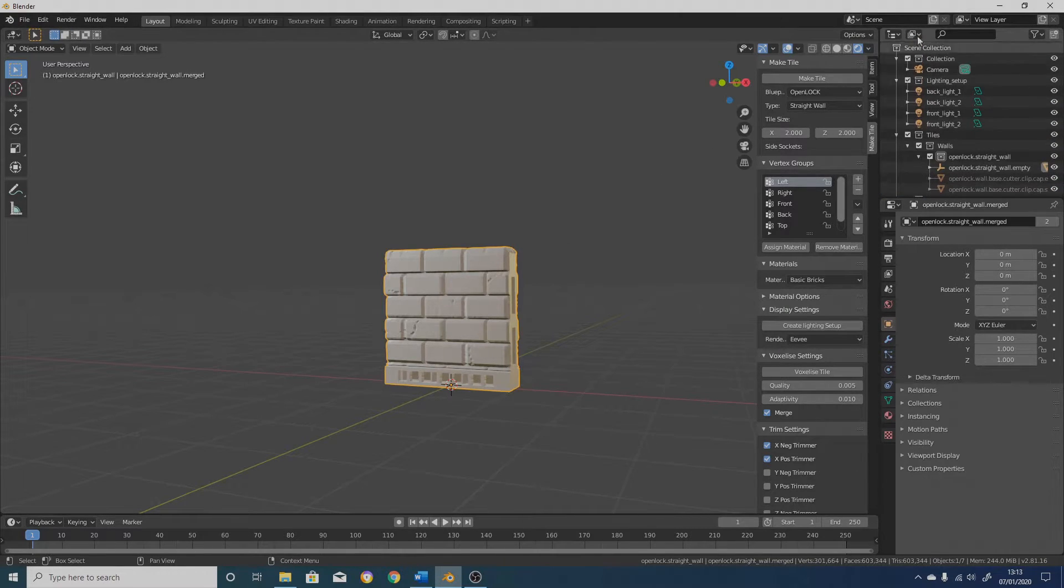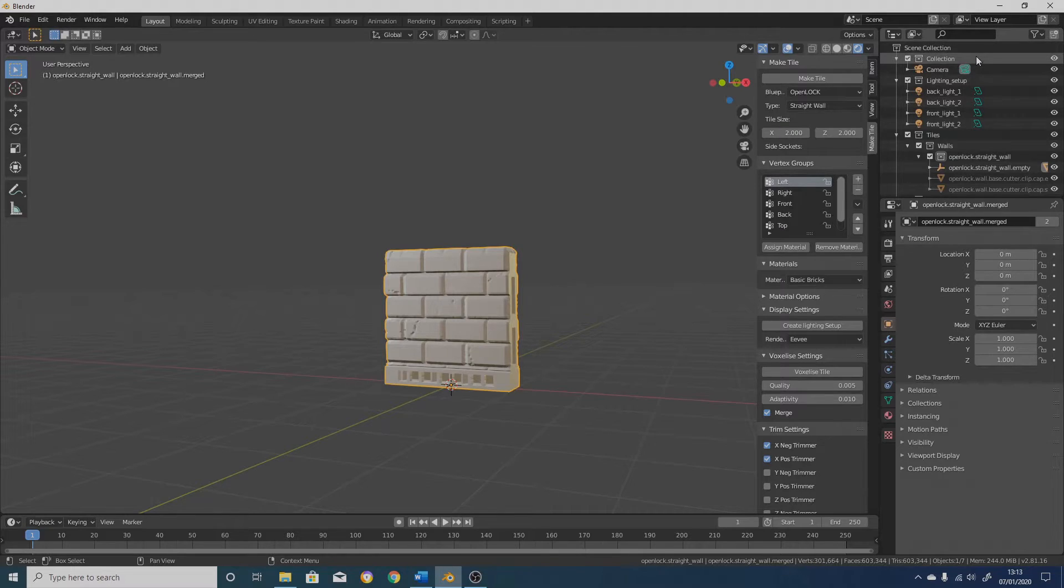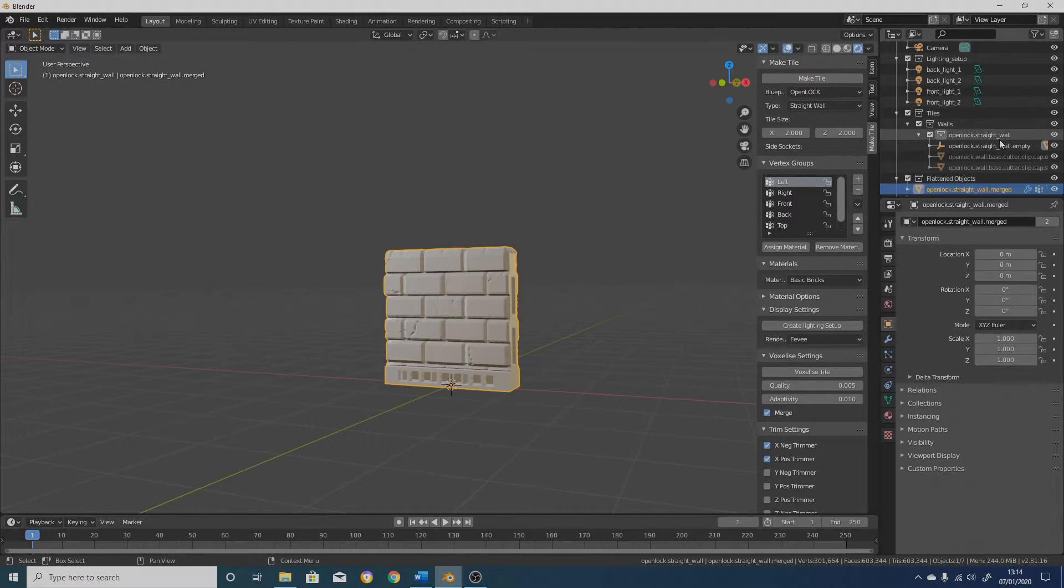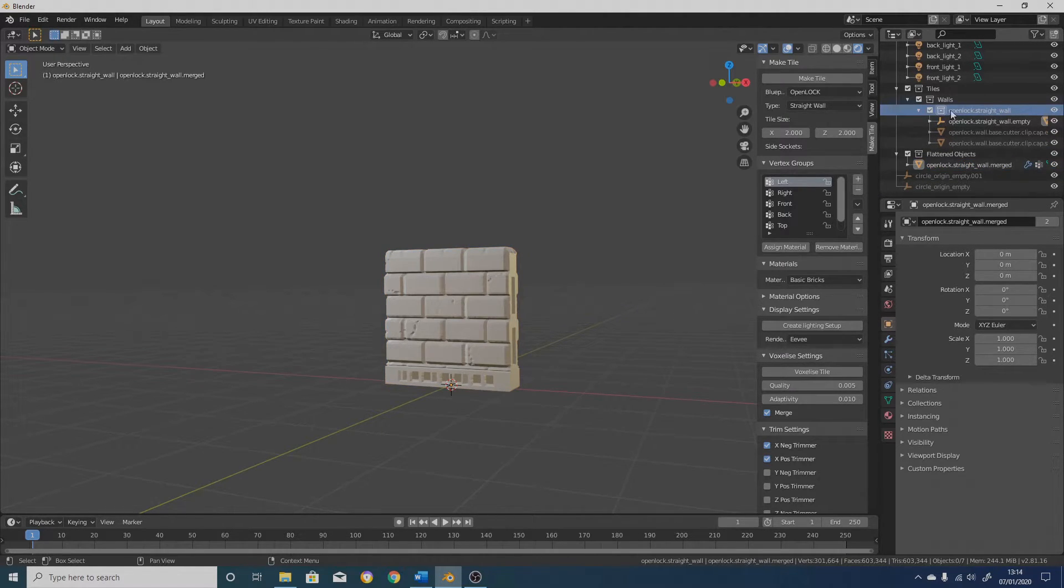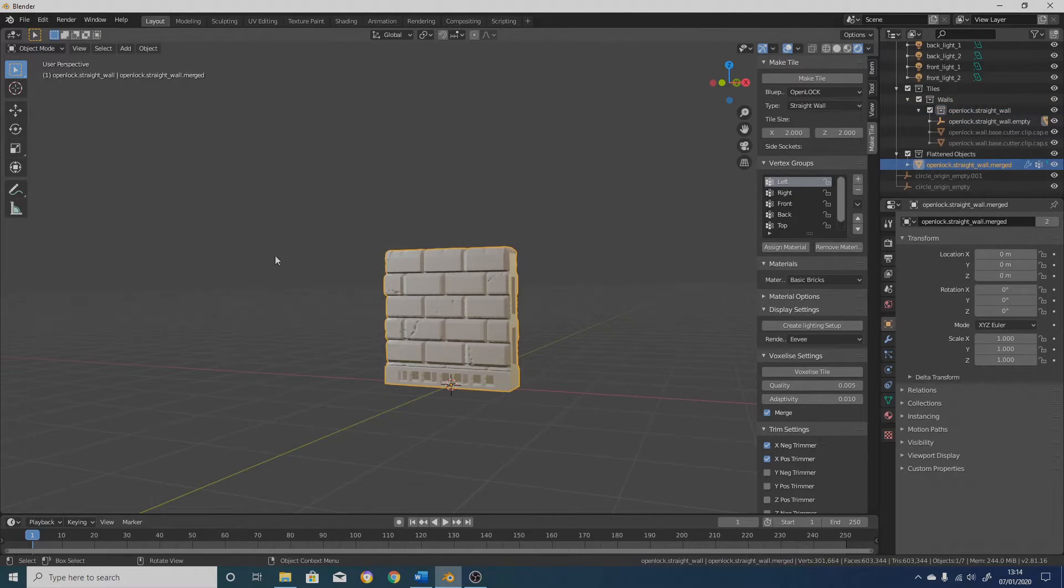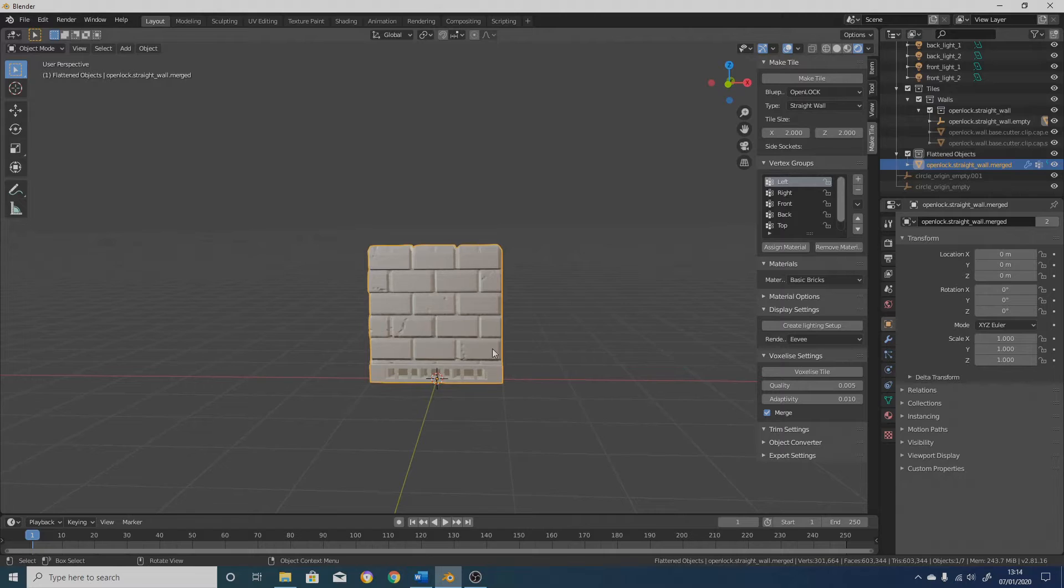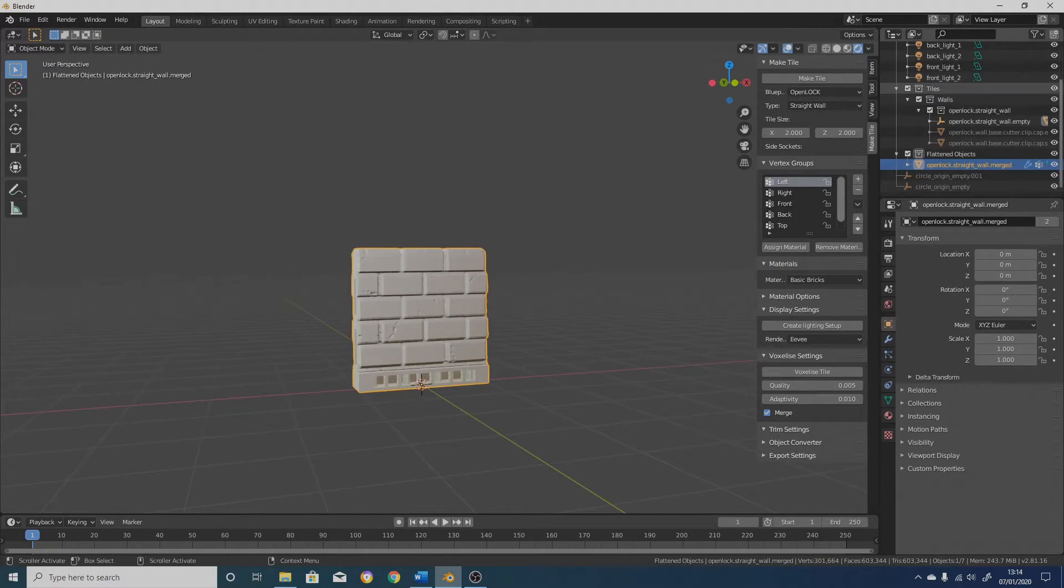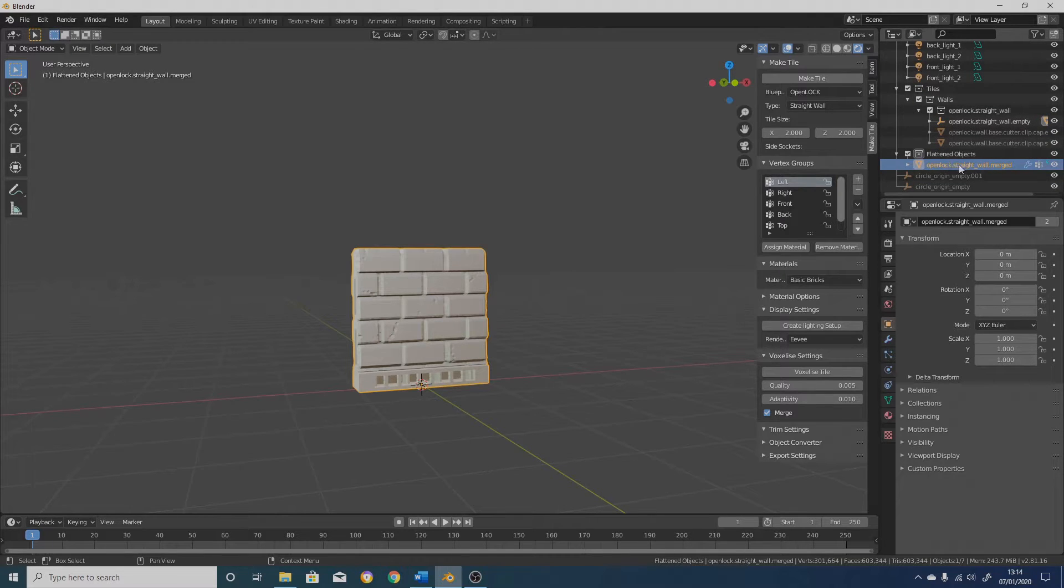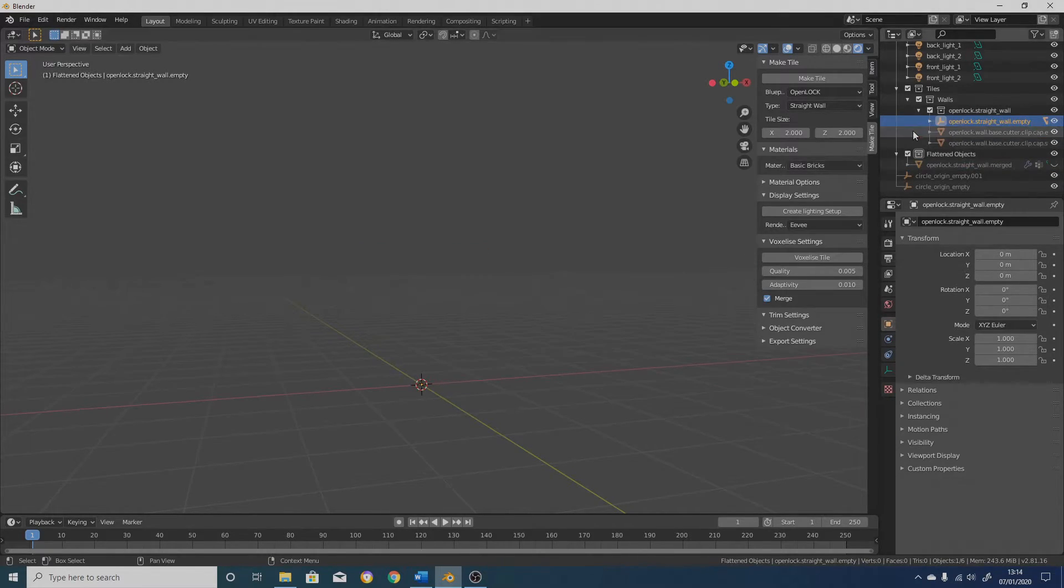So what's happened is that here, you've got this outliner, which is a bit like Photoshop's layers. And it has collections in it. And make tile makes a load of different collections whenever you do anything. And each collection like this is actually a tile. So open lock straight wall is the parent tile of this. When you voxelize something, or when you export it, it creates a new collection. It's called flattened objects, and then it sticks the voxelized or exported tile into that collection. And it hides the original tile. So we can see the original tile again by hiding this one. So we just click on the little icon here to hide that.